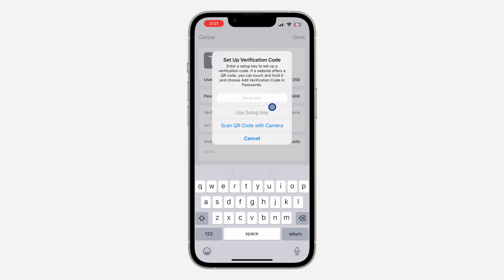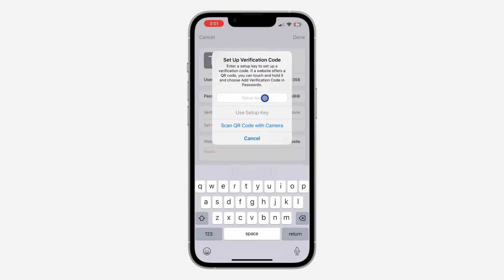Once you click on it, you need to enter the setup key. If you want to use two-factor authentication on any app or website, they are going to provide a setup key for you. Paste the setup key right here. You can also scan the QR code if the app only provides that — use the camera to scan it. Then click 'Use Setup Key.'